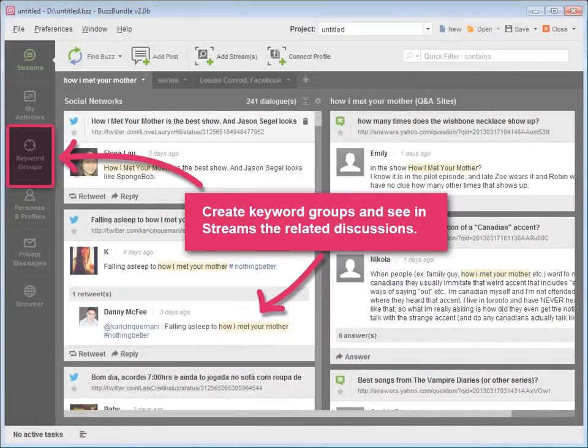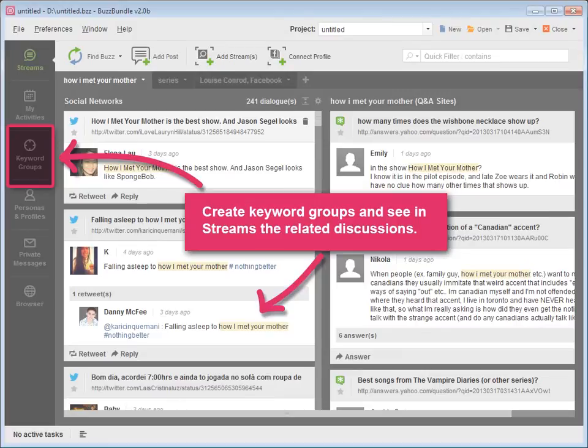Create different keyword groups and see in Streams what people discuss in social media regarding your brand, industry, and competitors.